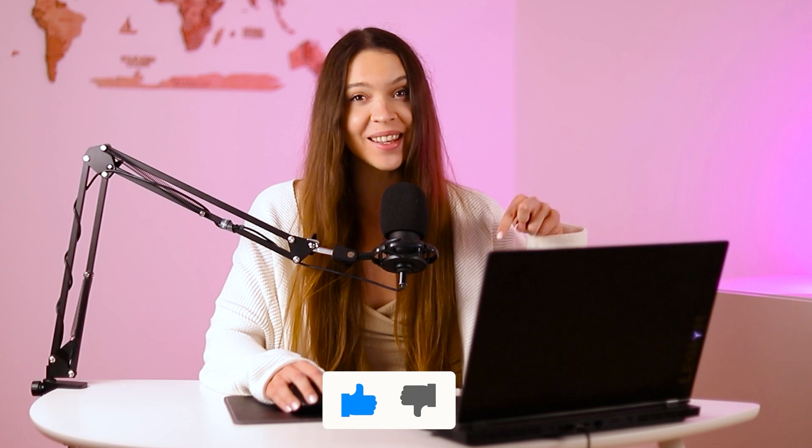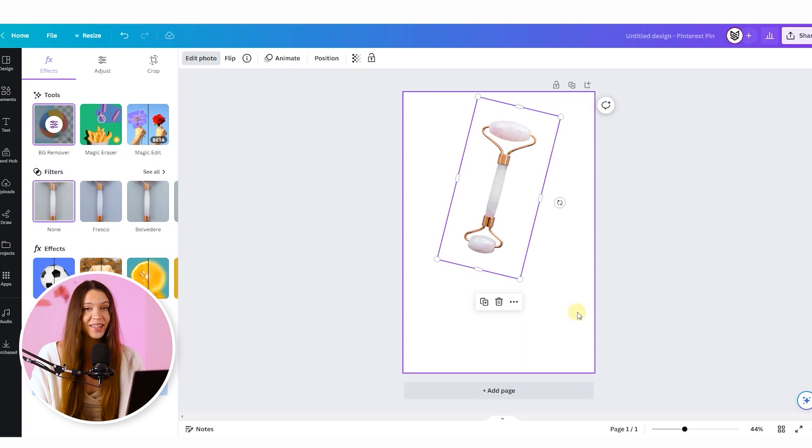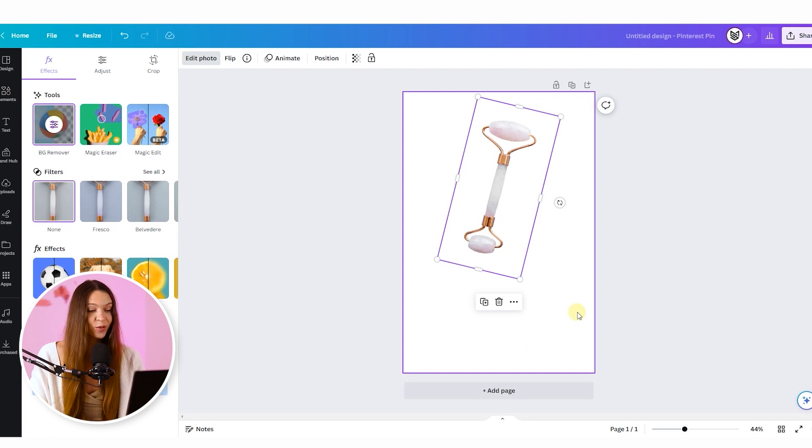And if you like this tutorial so far, this is a good time to put a big thumb up under this video. When your product is located on the needed place, our next step will be creating a beautiful background.